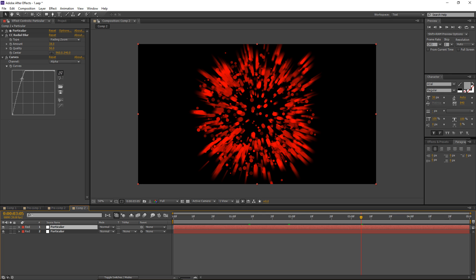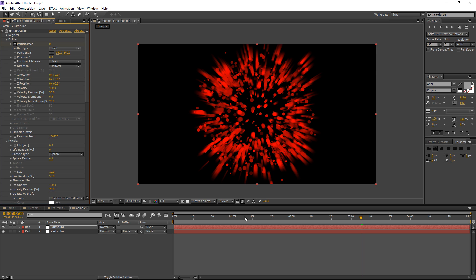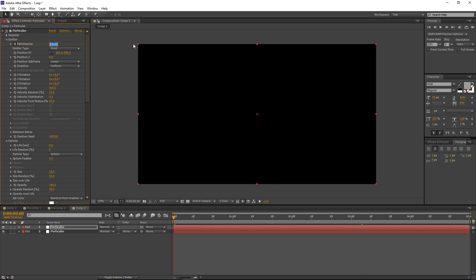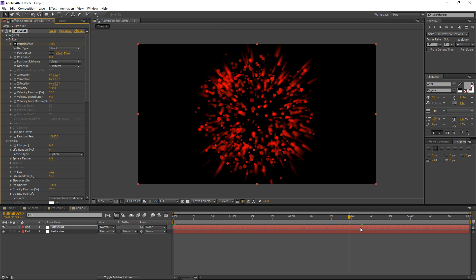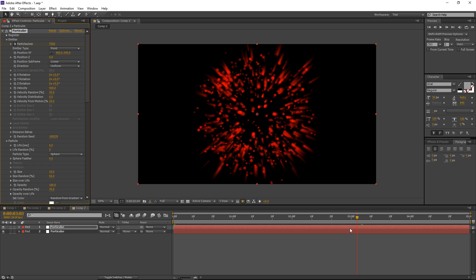The second layer of Particular will give the splatter a more organic and natural feel. The particles might be a bit too high for the second layer, so I'll switch this back to maybe 7,500. That should be all right.